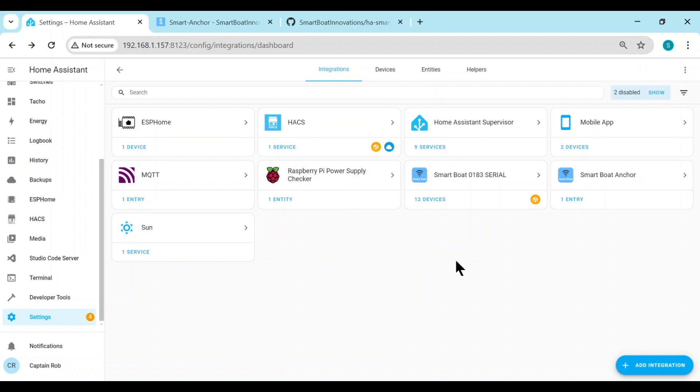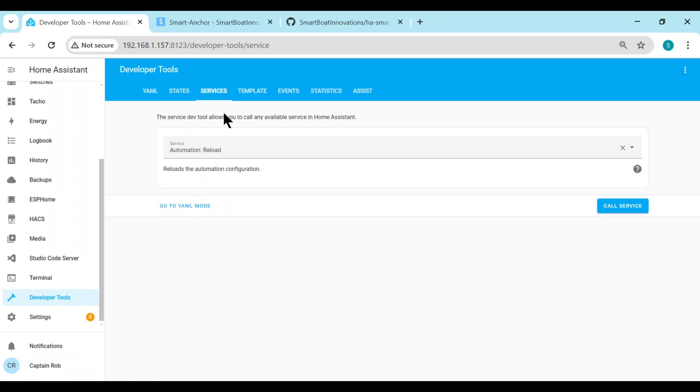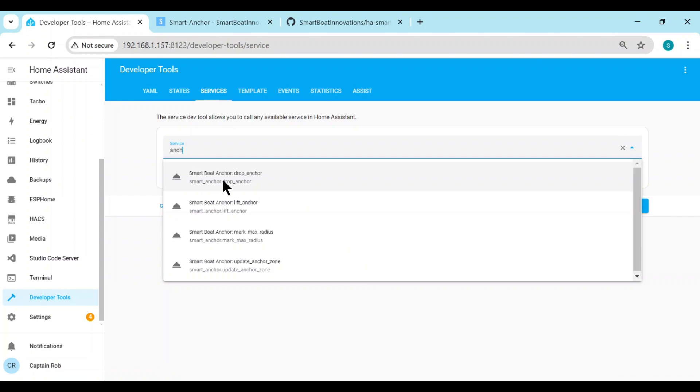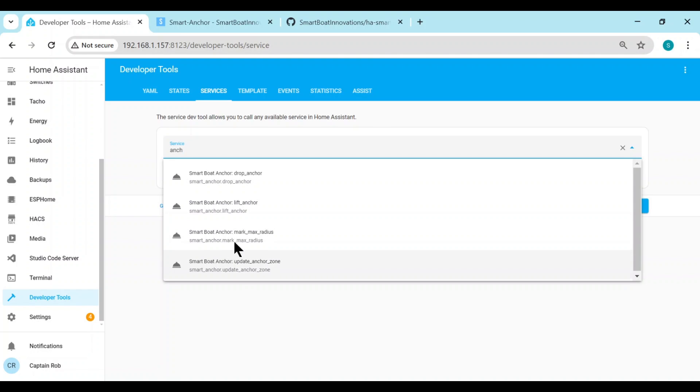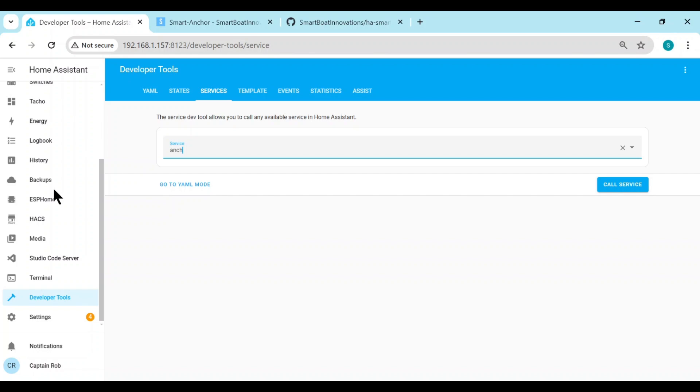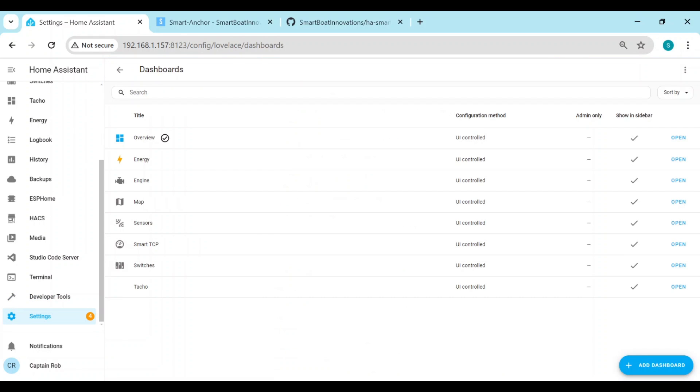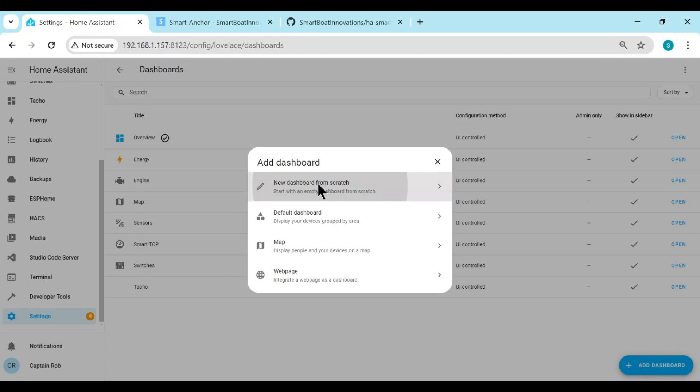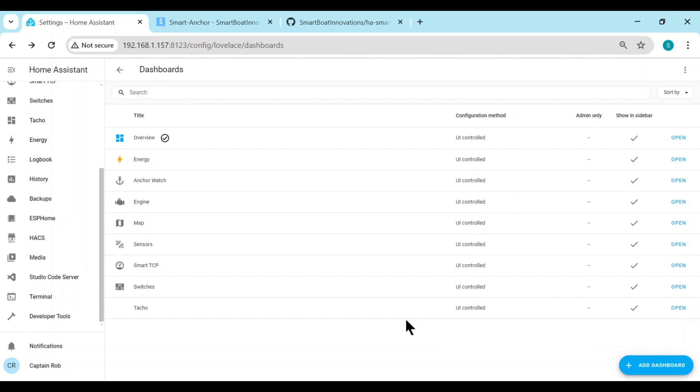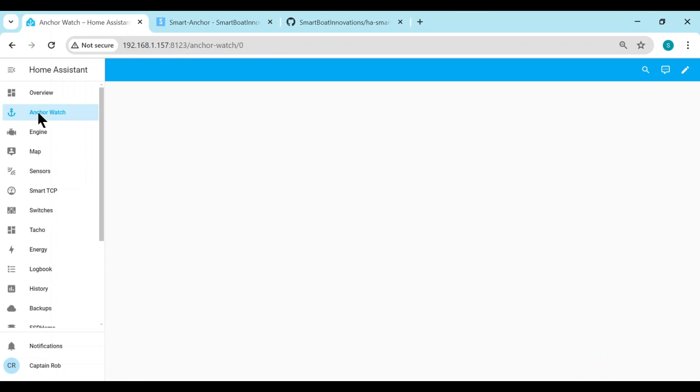So the integration will now use these sensors to derive the location for our anchor zone. Now what it's done, it's created a few services. I'll show you these services. If we go to developer tools, Services, I've created a few services called drop anchor, lift anchor, mark, radius, and update anchor zone. Now to make it easier, instead of just leaving it with the services, I put together a demo dashboard that you can use which makes use of these services. First we need to create a dashboard. Let's go to dashboards, Add a dashboard, Anchor watch, and create.